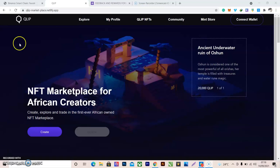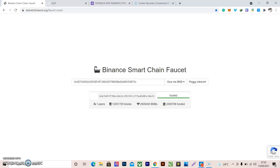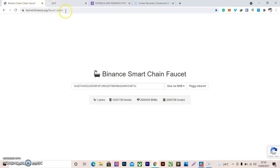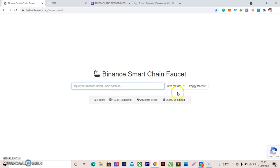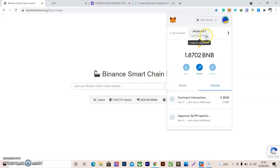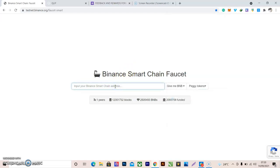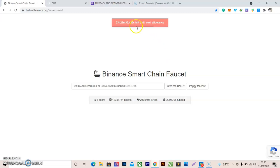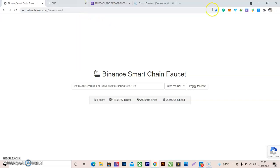Welcome to the testnet video. There are 30 things you need for a successful test. First, go to the Binance faucet site — you can see it here. Paste in your wallet address and click 'Give me one BNB'. Note that it takes 24 hours to allocate new tokens for you.